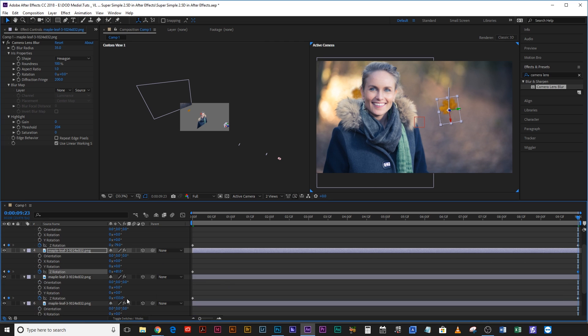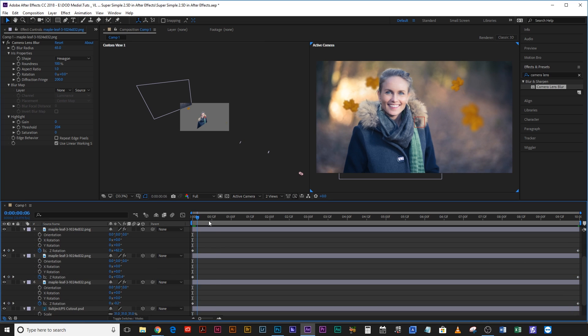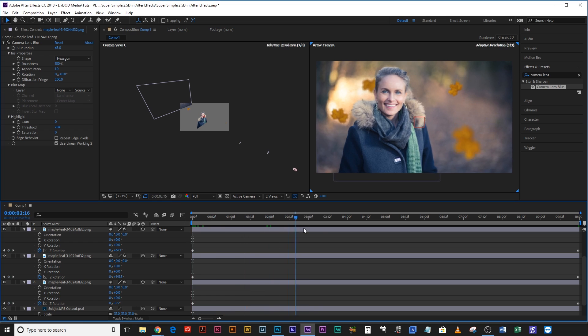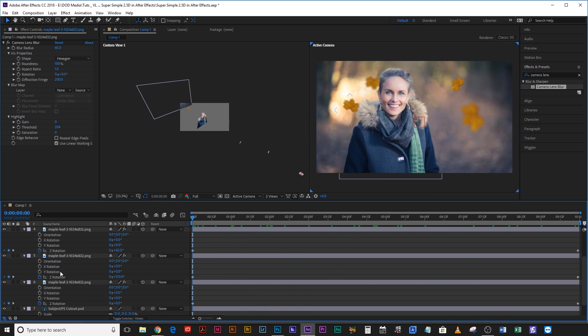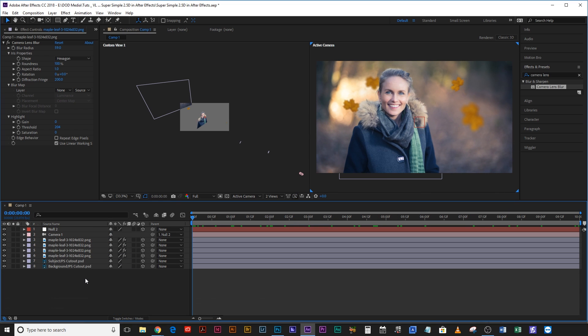And again scrub through it and see how it looks. Yeah that looks pretty good. And the thing that really makes a 2.5D animation work is adding in subtlety.